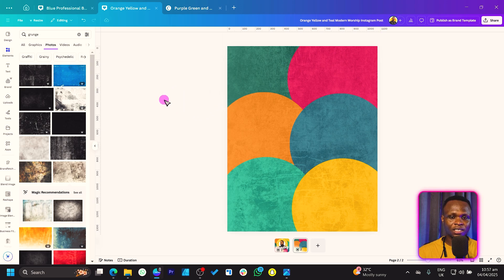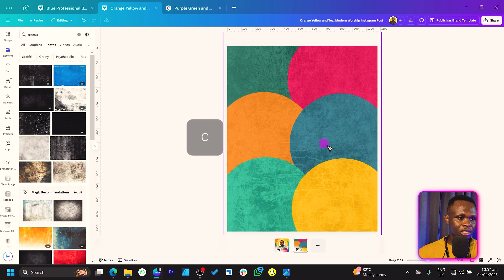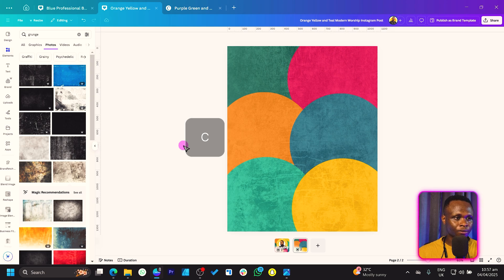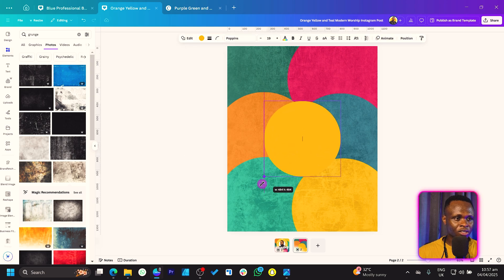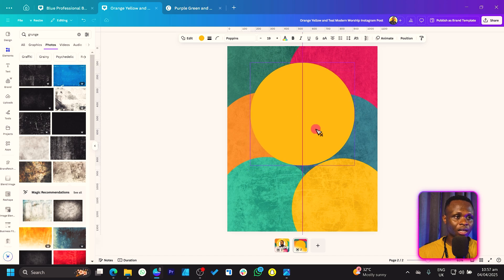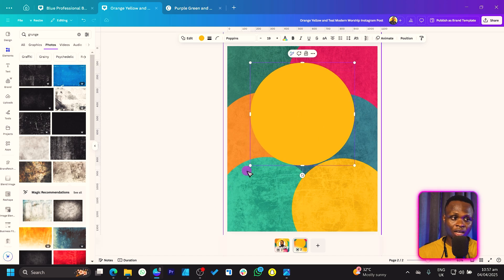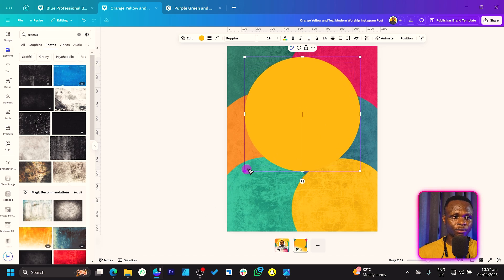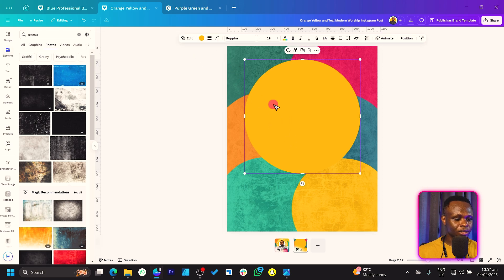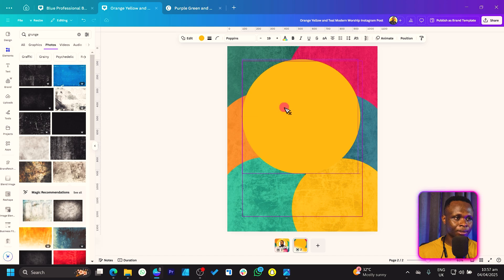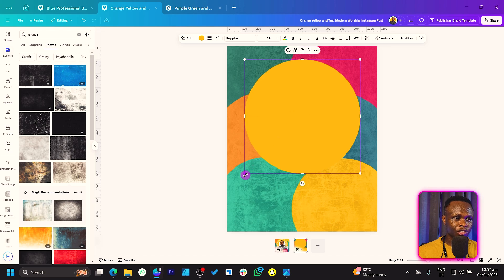Now press C again on your keyboard for a circle and increase the size. With the circle, you can change the color to any color of your choice because we want to keep things vibrant. Once you have this, duplicate it again and place it on top.